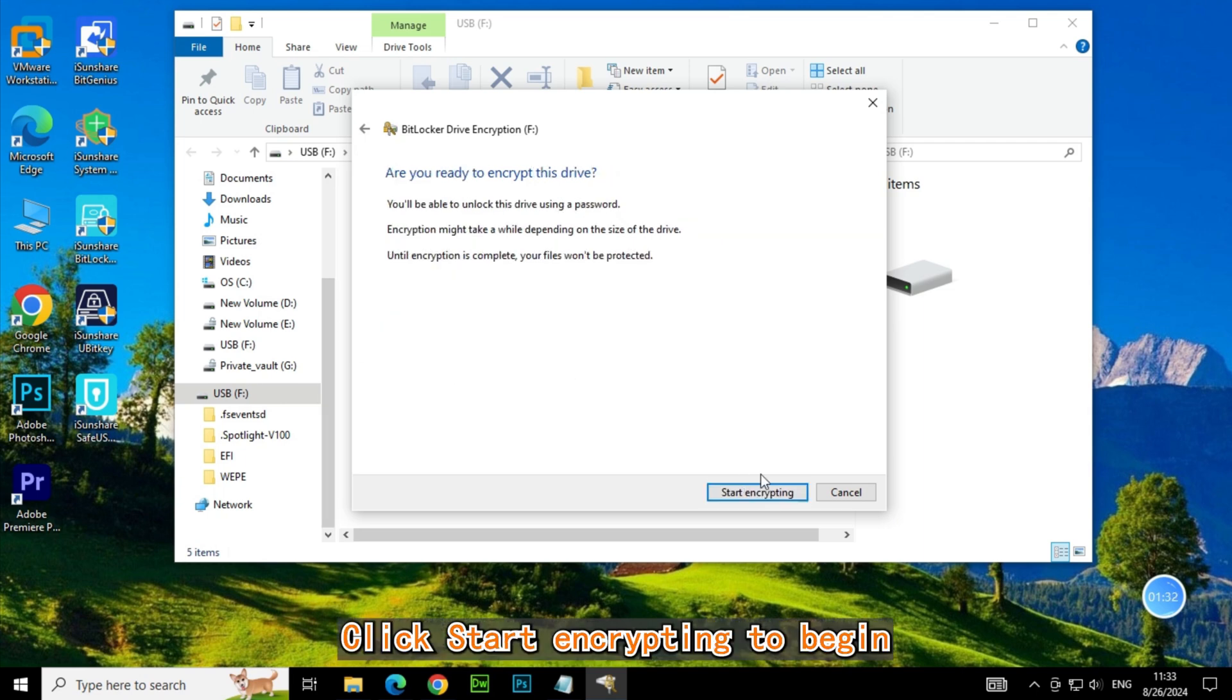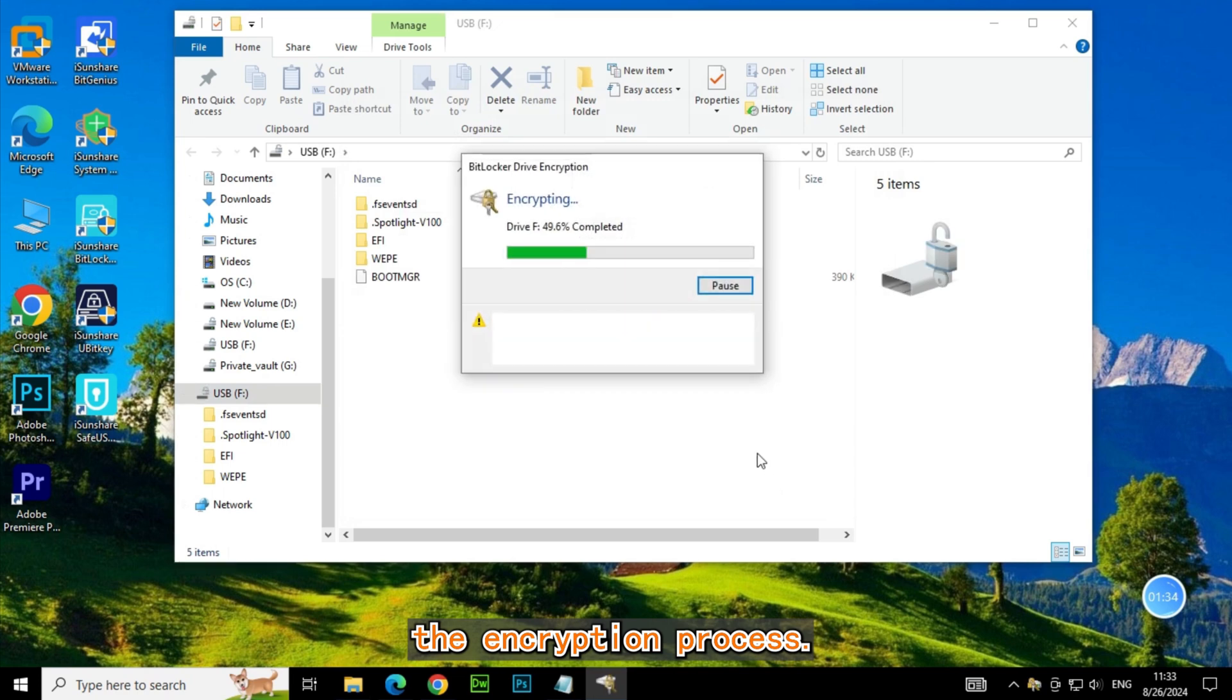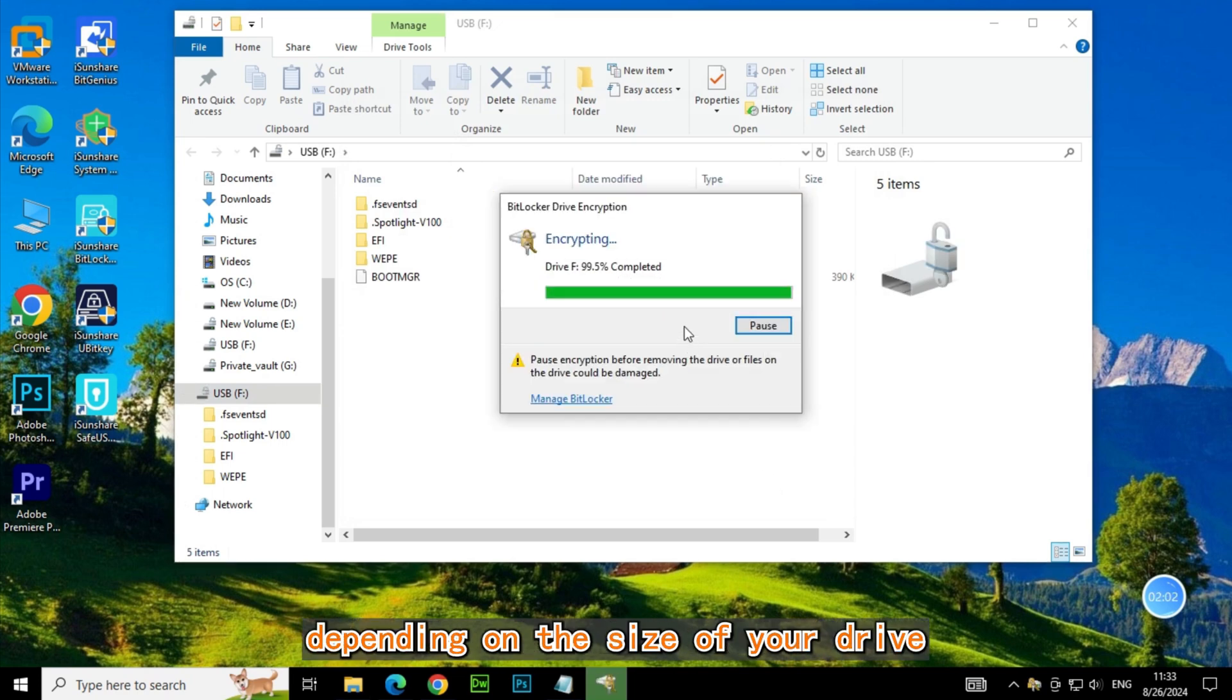Click Start Encrypting to begin the encryption process. This might take a while, depending on the size of your drive.